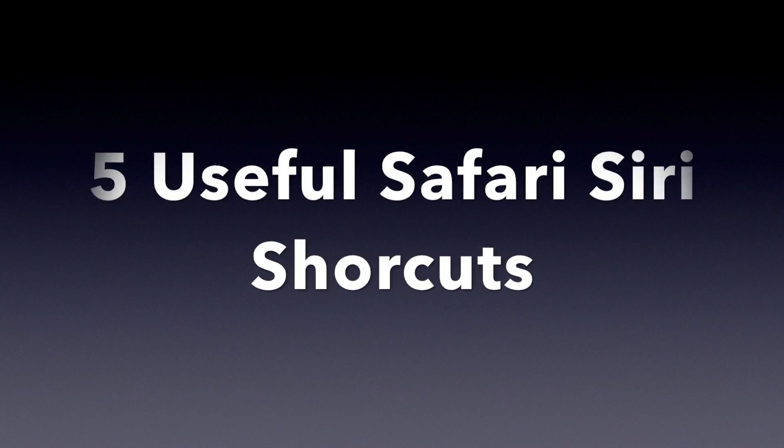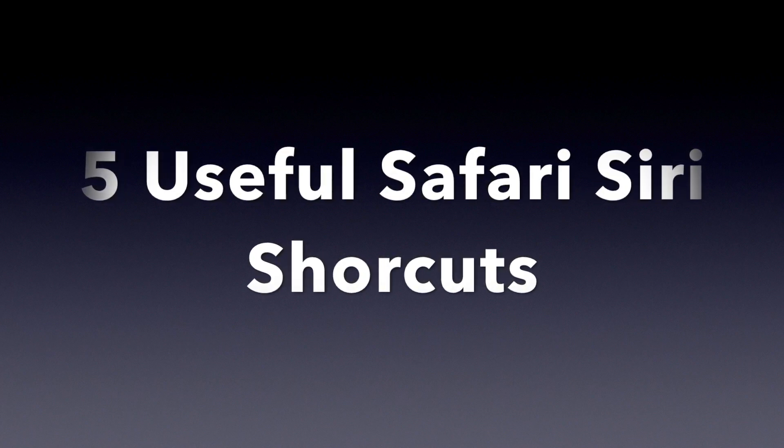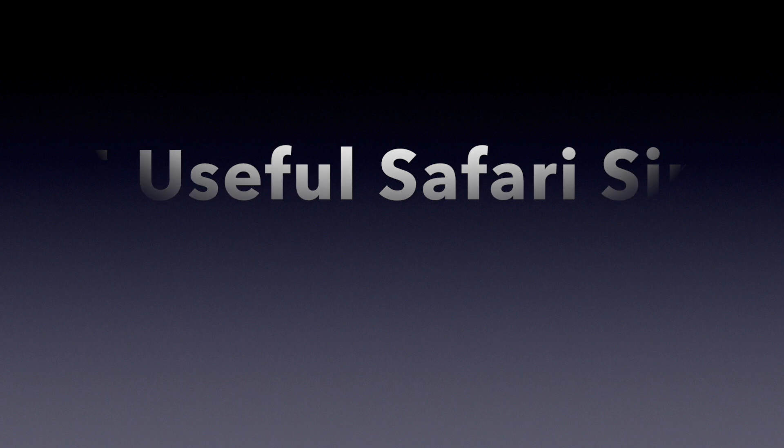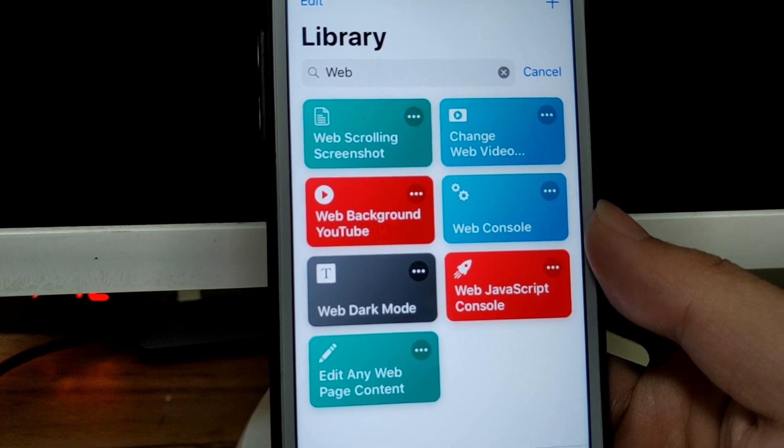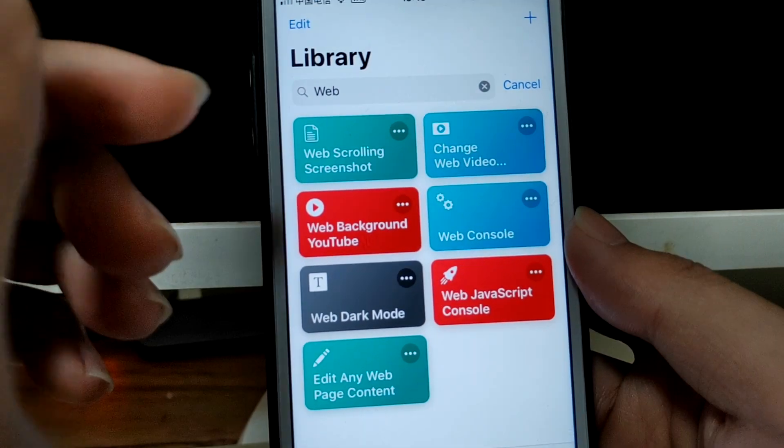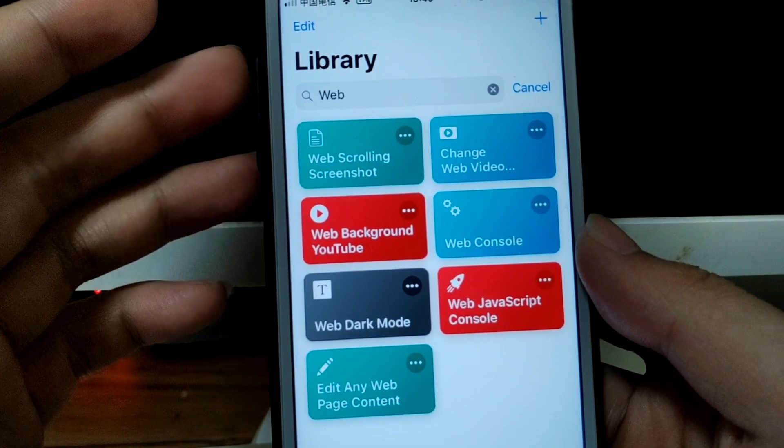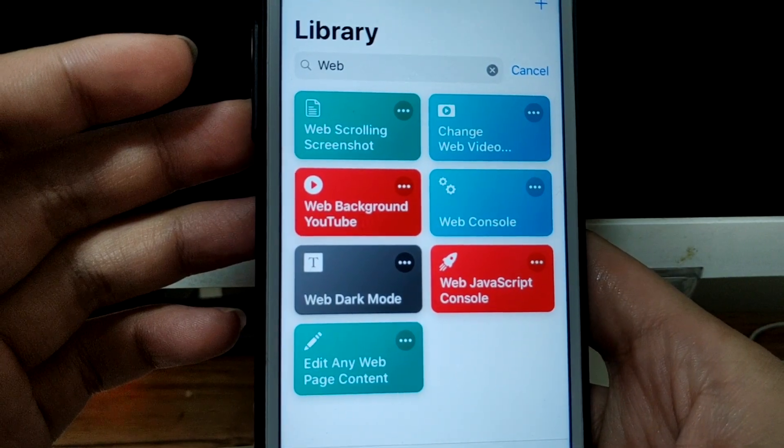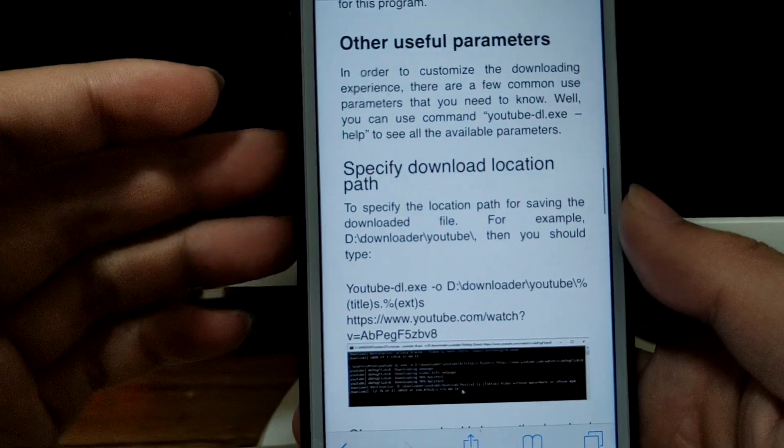Hello guys, this is Cody. In this video I'm gonna show you five useful Siri shortcuts all related to Safari. First I'm gonna show you, it's called web console. Let me show you how it works. Let's open Safari.